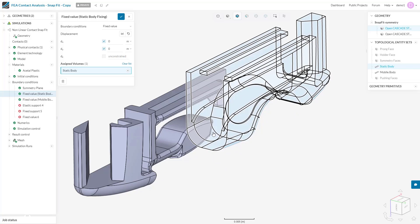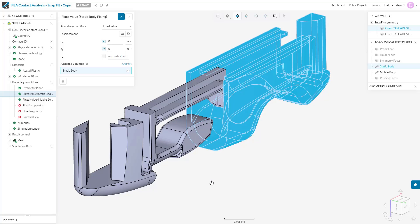If I had used a fixed support for the entire body, the nodes which eventually come into contact with this prong as it snaps shut would be completely locked and unable to move. This inability to move means the nodes cannot undergo any strain, and as a result, no surface stress will develop for me to see.